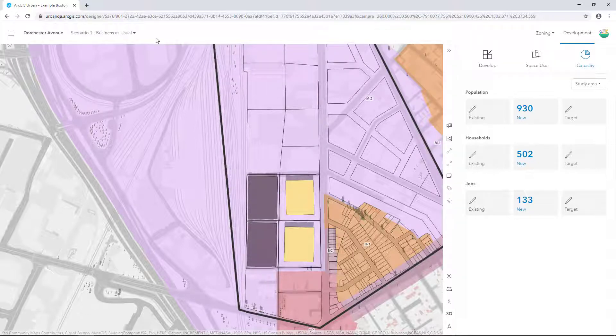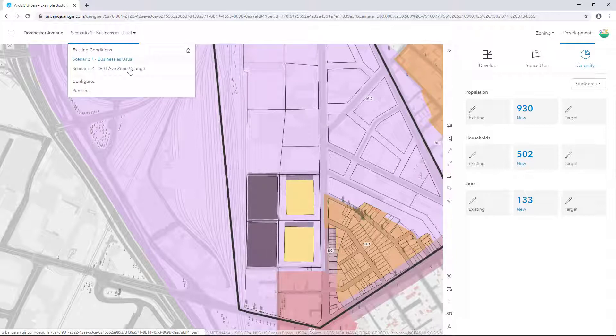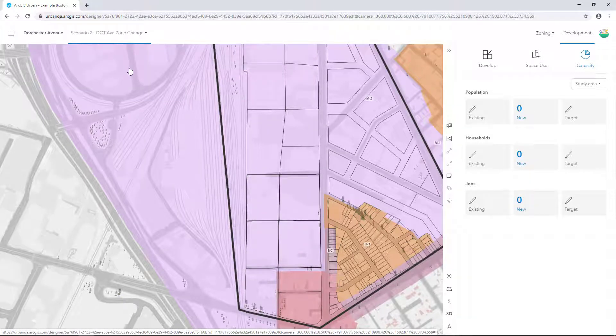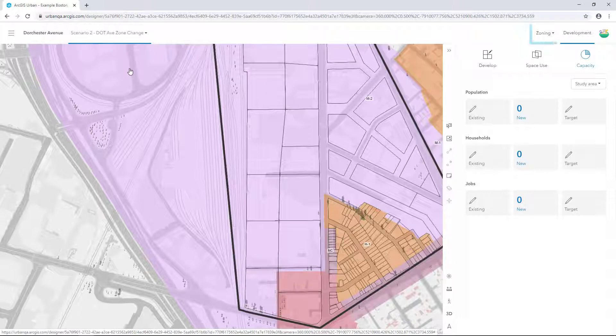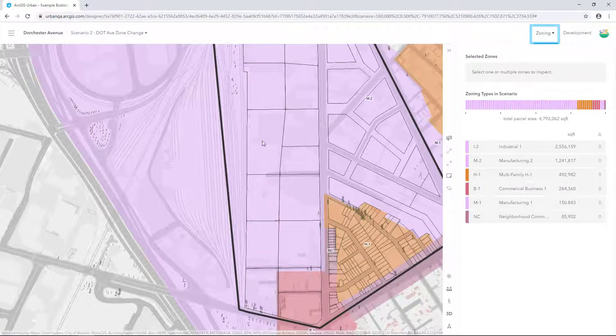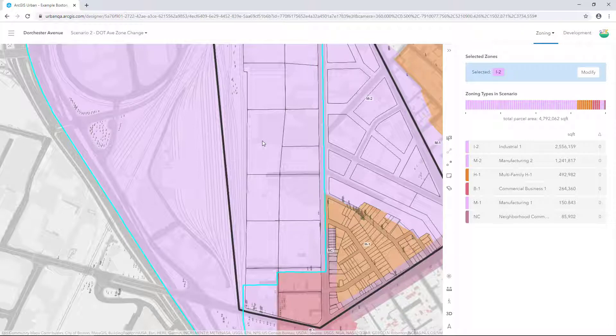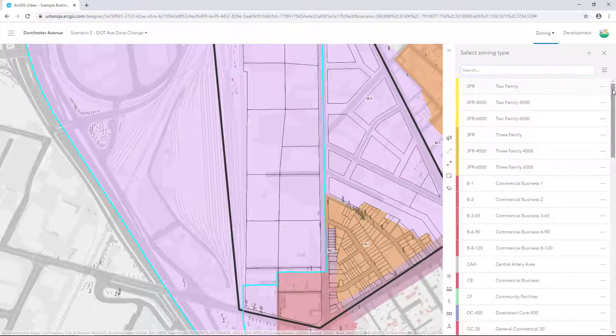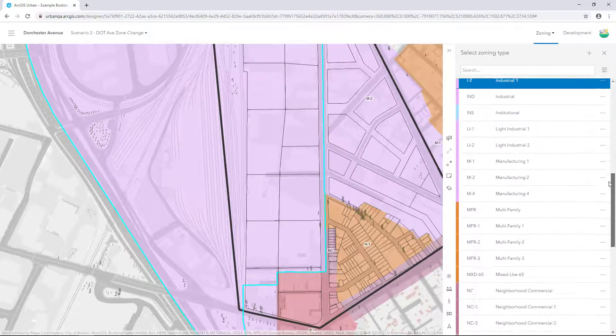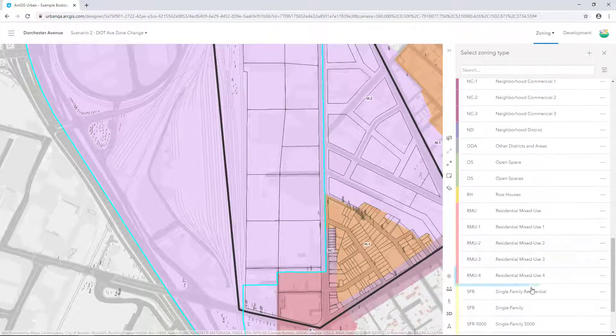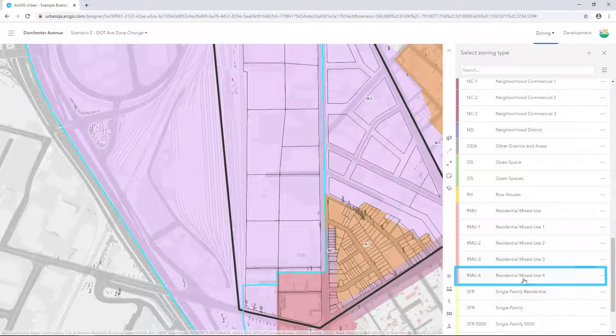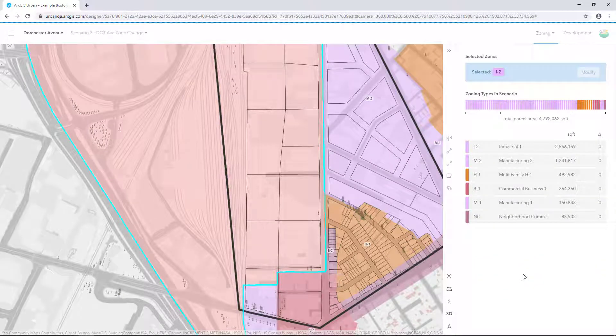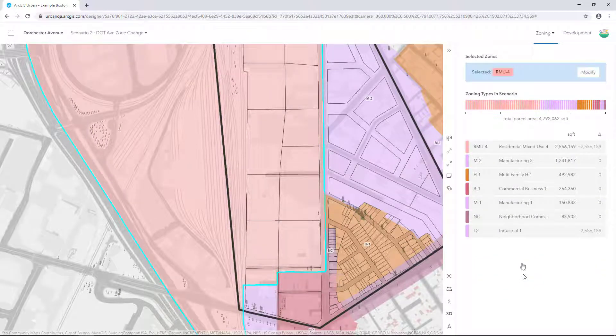From the Scenario Selector, select Scenario2.avZoneChange. In the upper right, click Zoning. Select the zone area in the view. Click Modify. Scroll down to Residential Mixed Use Floor. Select the zone in the results to apply it to the selected zone area.